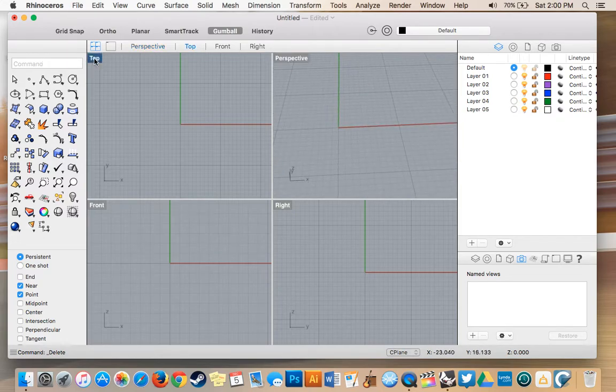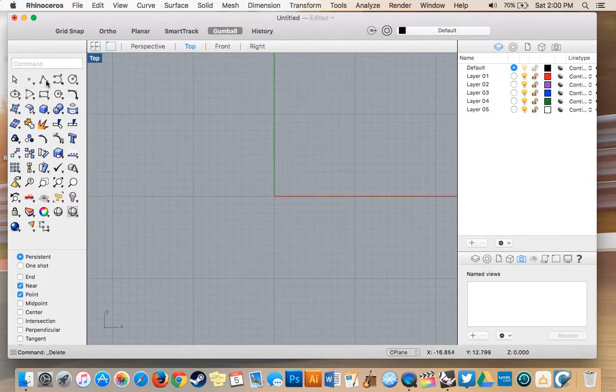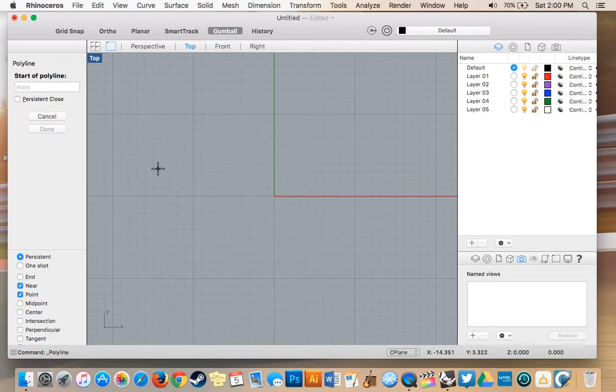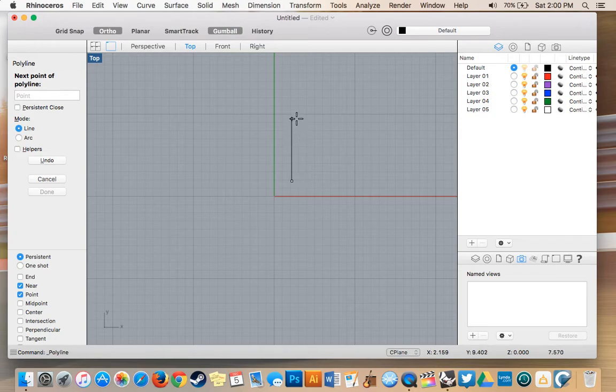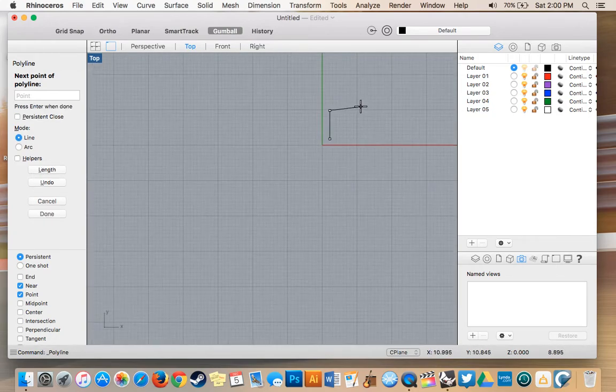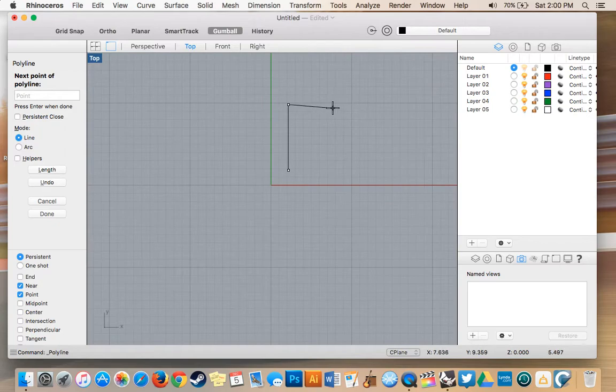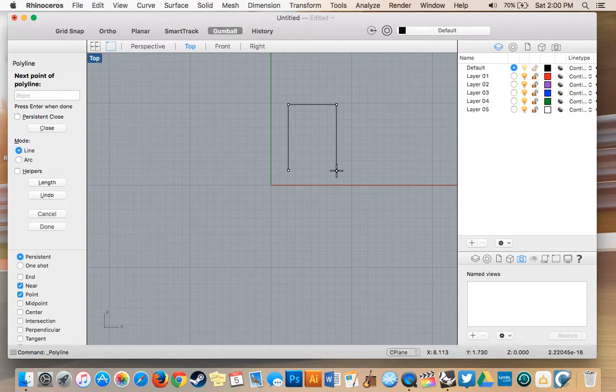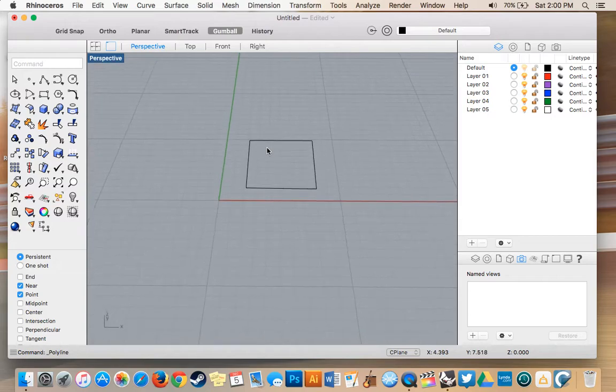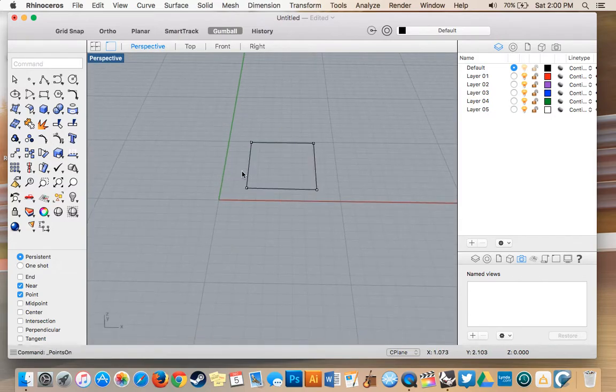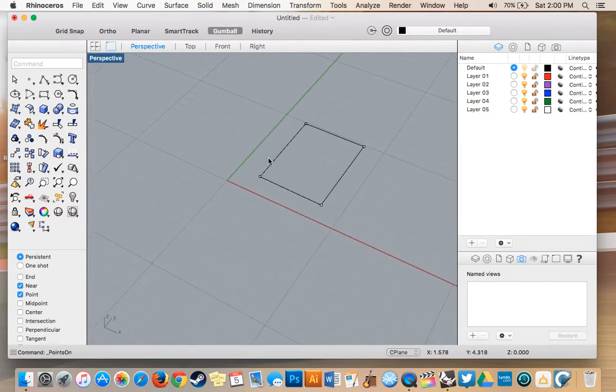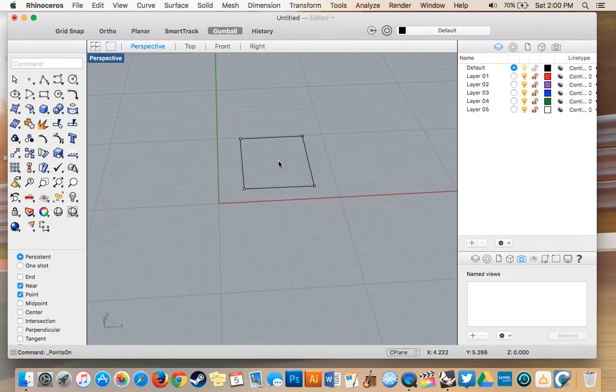To start off I'm just going to go into top view and using the polyline I'm just going to draw a simple box. I'm going to hold shift down so I can make it pretty straight. There's my box. I can turn my control points on, you can see it's just four control points connected by curves in between.